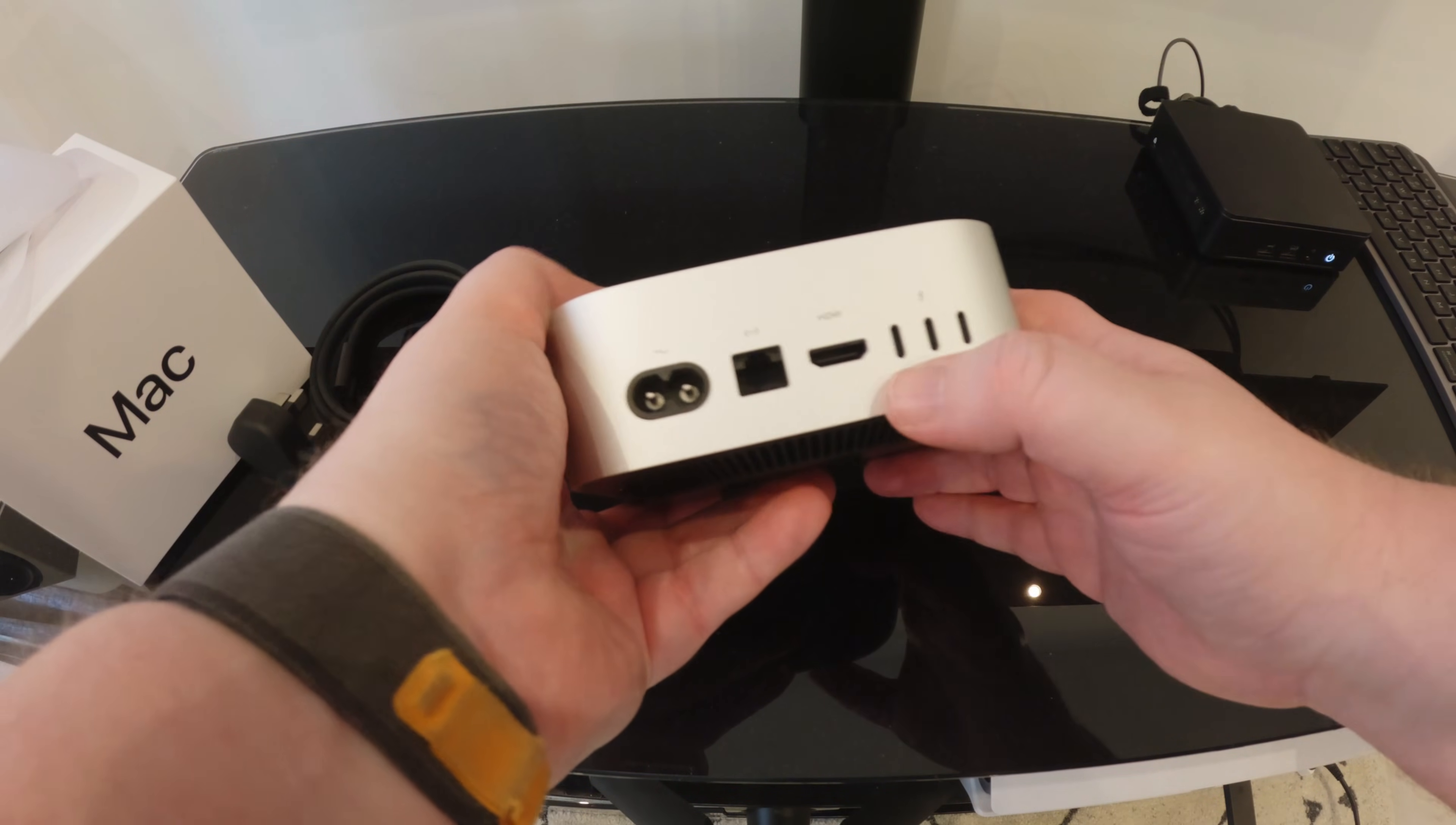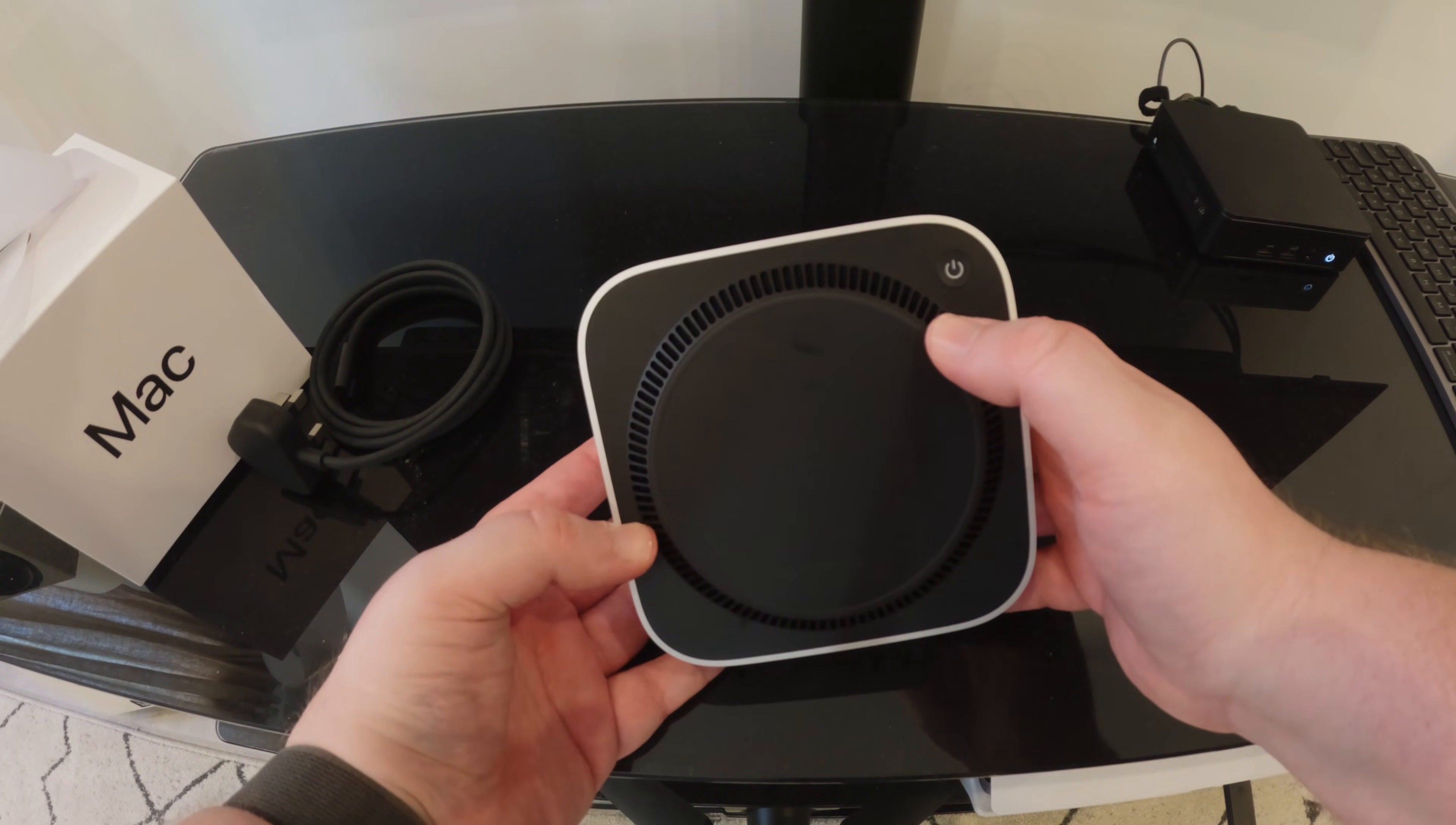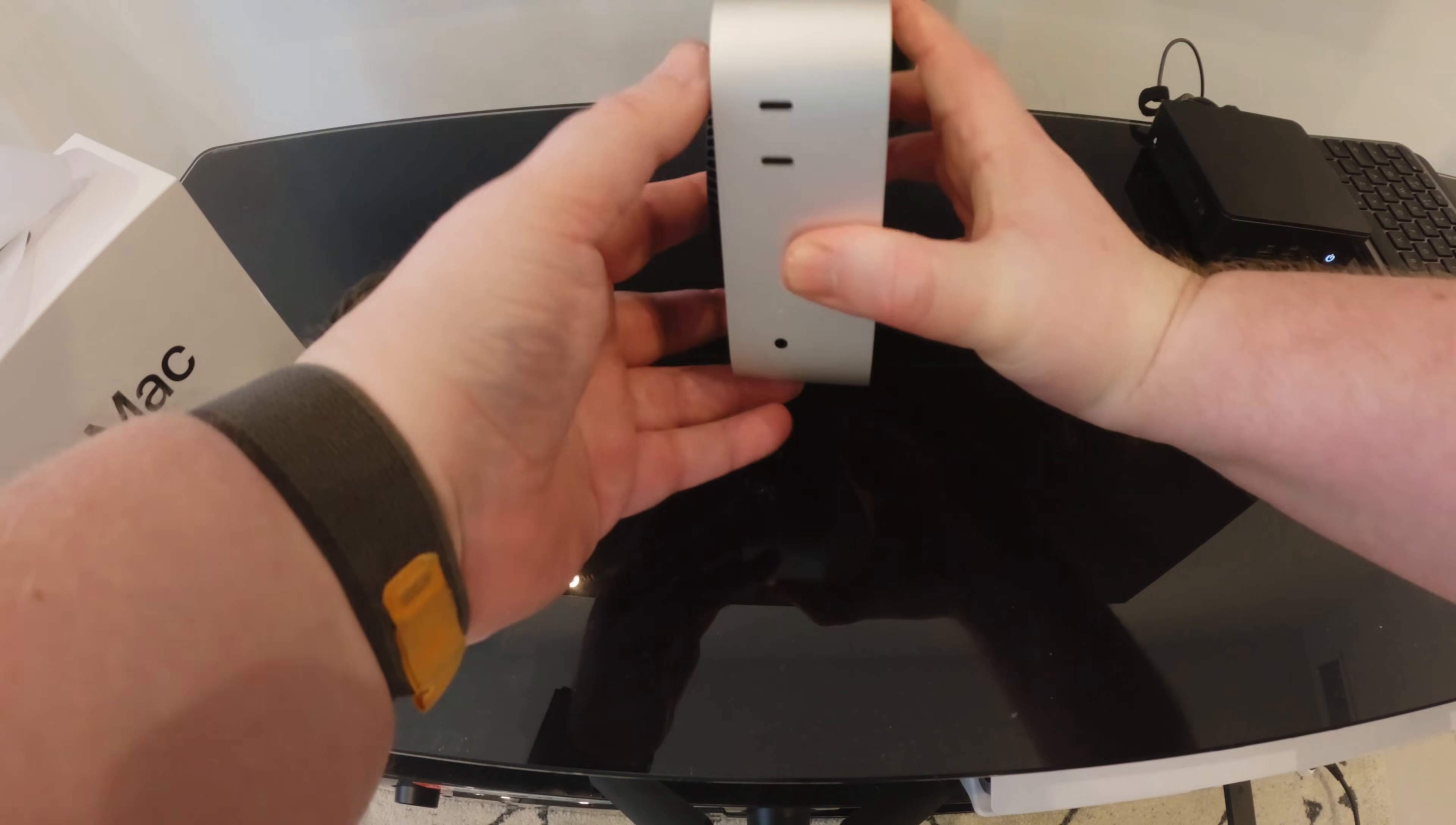So the ports on the front, we've got two 10Gbps USB-C ports, an audio jack on the front for headphones. Power supply, network port, HDMI and three Thunderbolt 4s. On the underside you've got the fan and the power switch which, yeah, I really don't know why they'd put it on the bottom. It's a really stupid place. And as you can see it's picking up fingerprints.